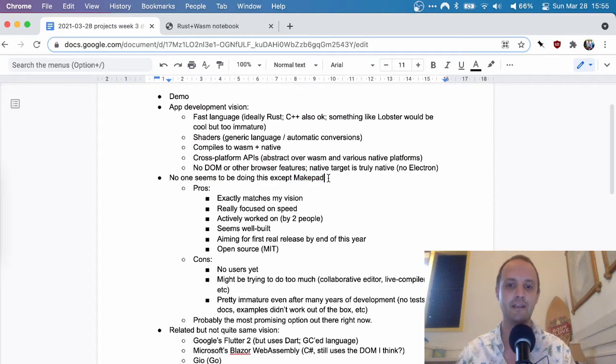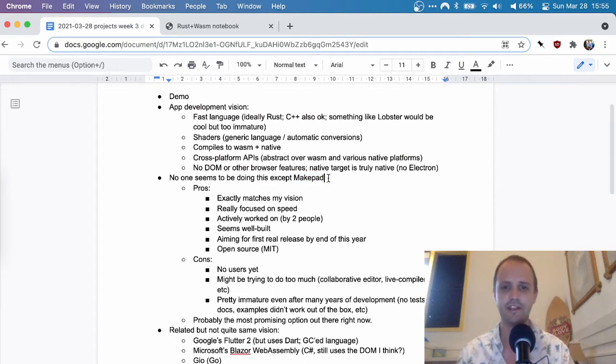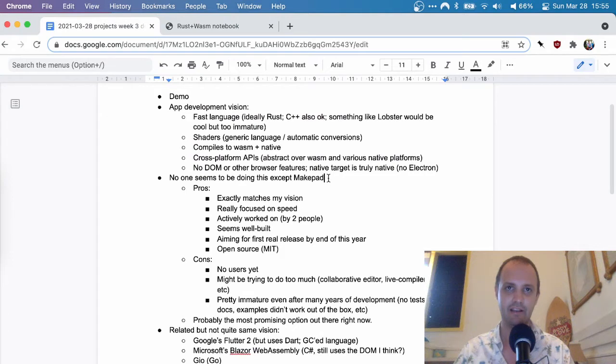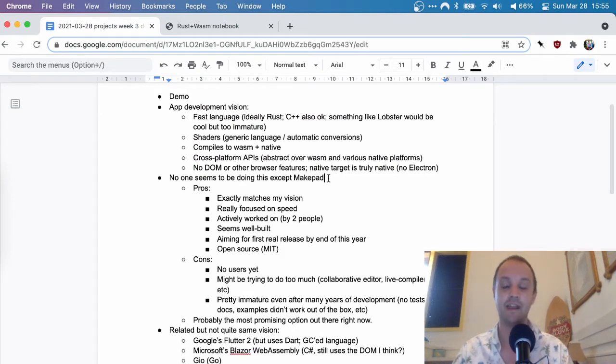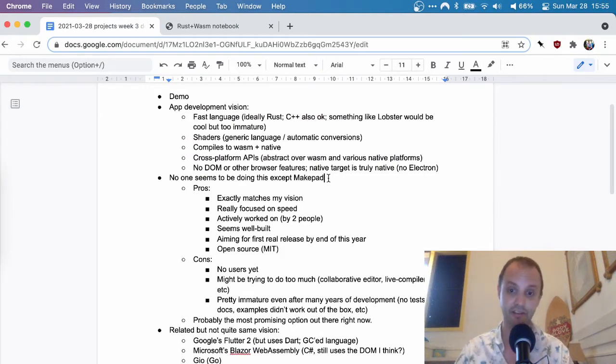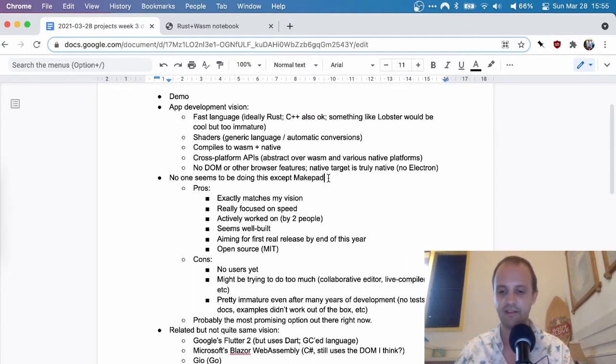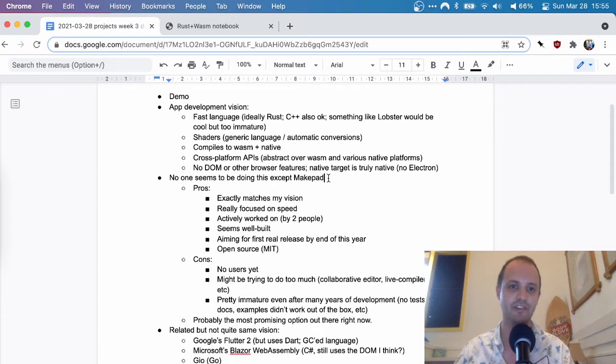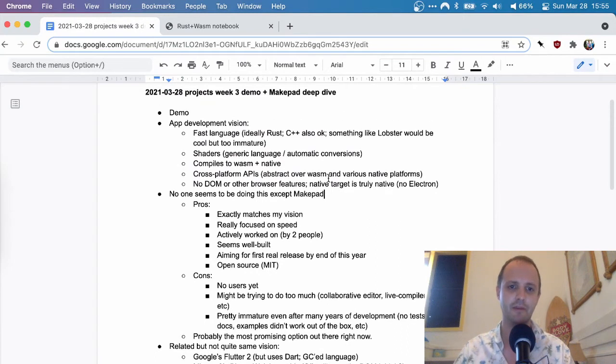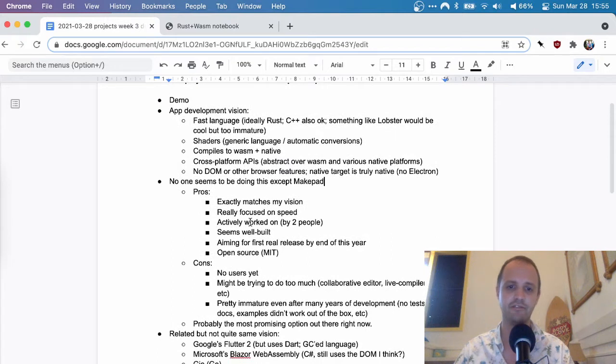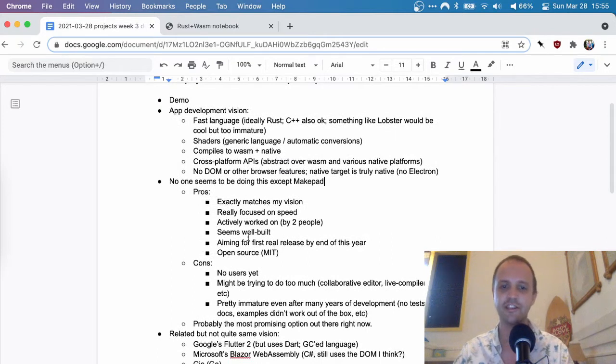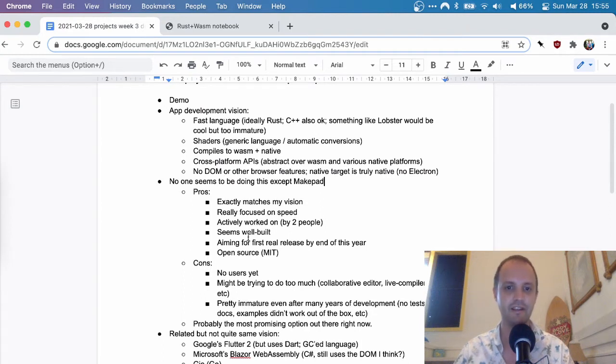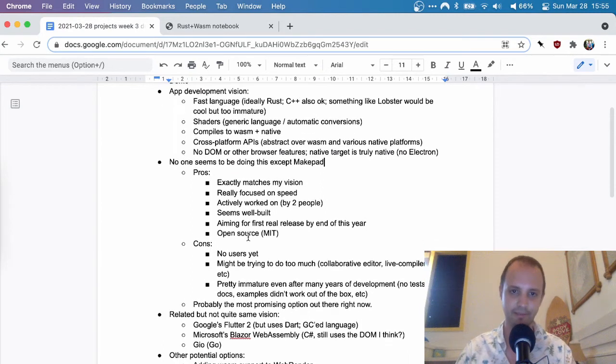And I already mentioned MakePad, I think, in my first video. I took a closer look this week, and I'm very impressed by what they've achieved. I've talked to the founders quite a bit at this point. And so I want to give my perspective on MakePad, what I've learned so far, maybe talk about some potential alternatives, and then do a bit of a deep dive into what they've built, because it's really, really cool.